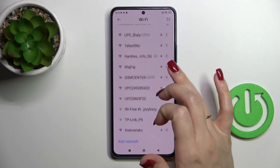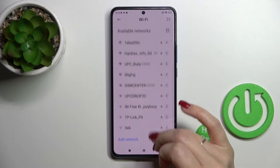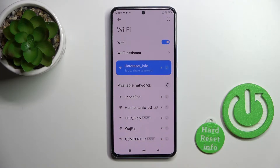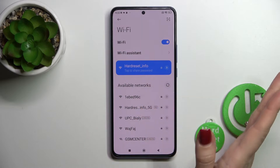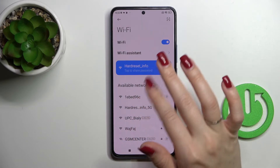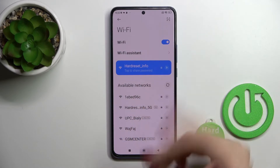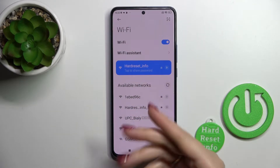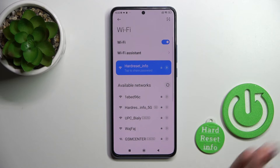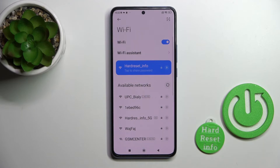If you want to add more networks, you can do it the same way — enter the password and tap to connect. After that you can switch between these networks, for example when you have a low internet connection on one of them.